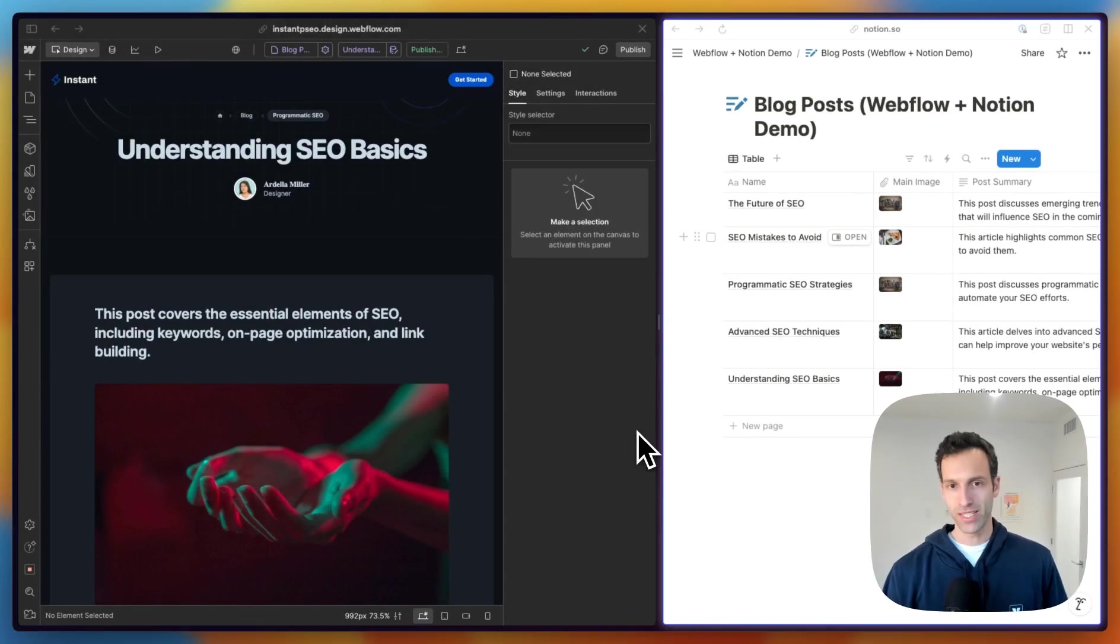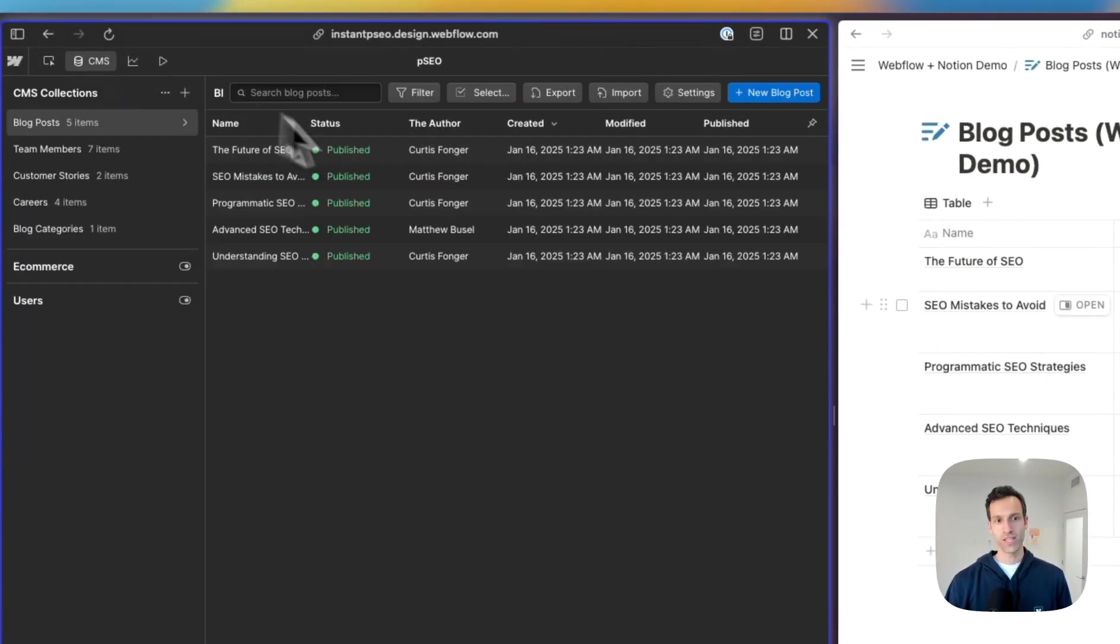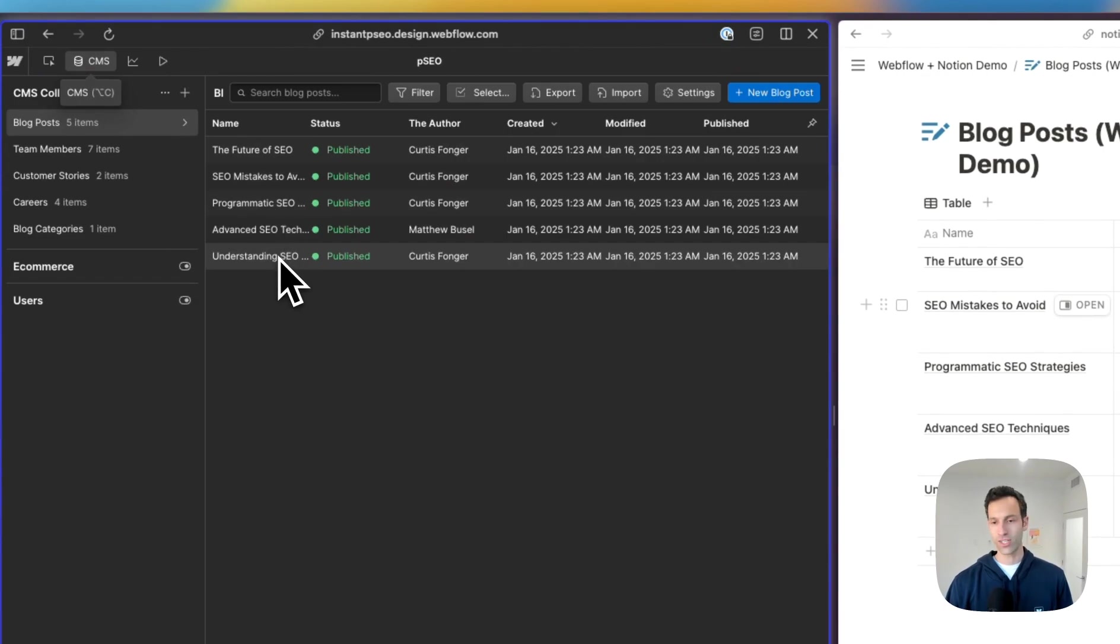What's awesome about this is that it's all synced up through the CMS. So this blog post is right here, Understanding SEO.